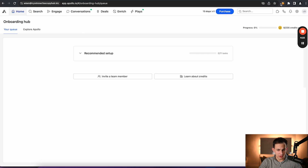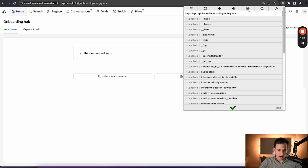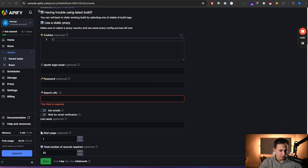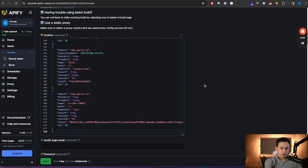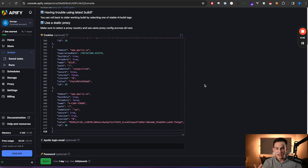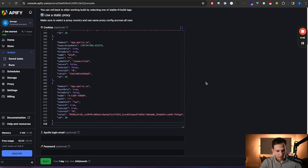Refresh your page, click on the cookie scraper extension, and there's this square button — click that square and it's going to copy your cookies to your clipboard. Then come into the tool, delete what's already there, and just paste this in. Once you paste that, you now have your cookie entered. This data is what's going to allow this scraper to use your Apollo account — it's kind of like your login but from a more technical perspective.